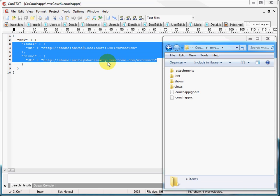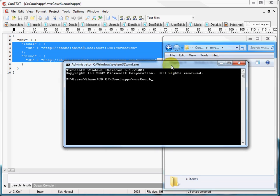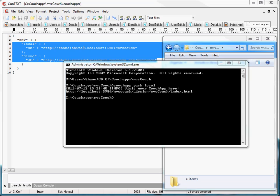Let me demonstrate how to push our MVC Couch app to our local instance of CouchDB. First, you'll open a command line window, then type in the path to your CouchApp folder. Once you're in that folder, you simply type CouchApp, push, and local, like we defined in our environment. CouchApp reported back to us that the push was successful, and it gives us a URI where we can find our application in a browser.